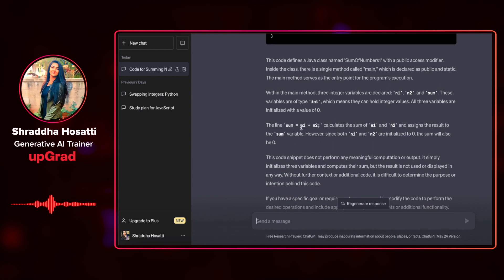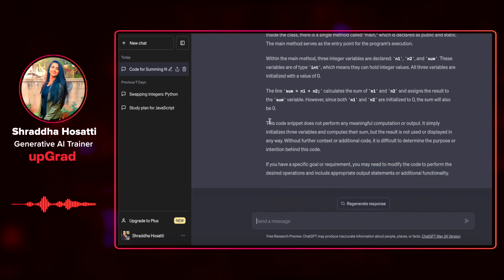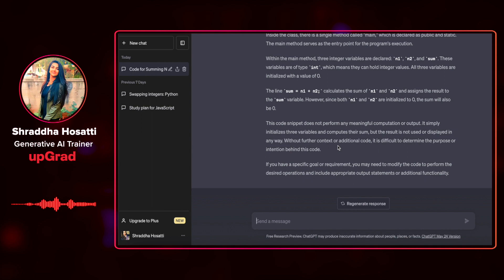It says the line sum equal to n1 plus n2 calculates the sum. And it has also told me in detail that this code does not perform any meaningful computation or output. It simply initializes three variables and computes their sum. But the result is not used or displayed in any way.